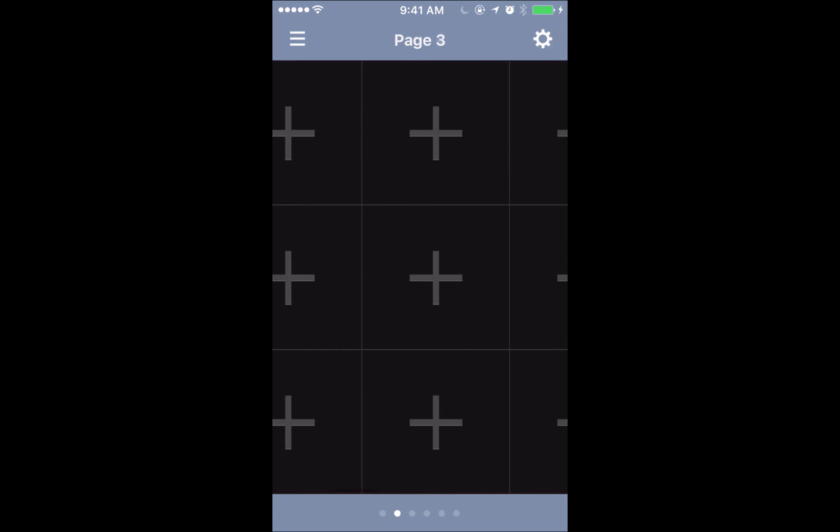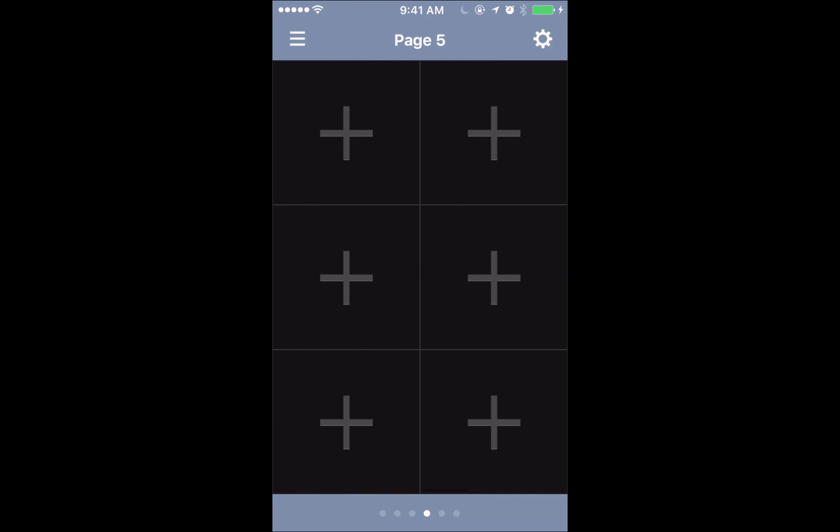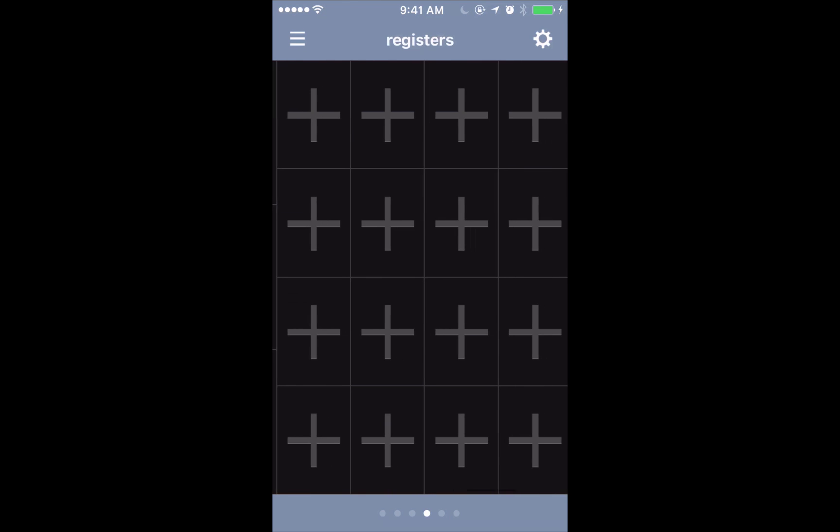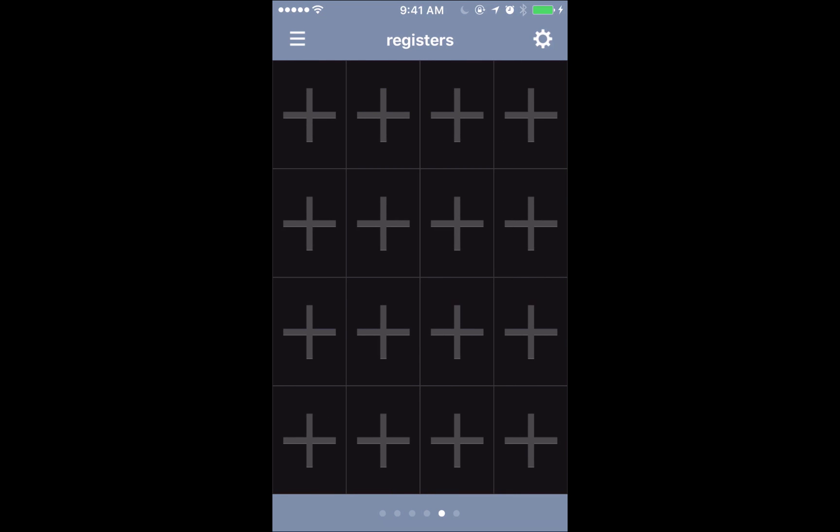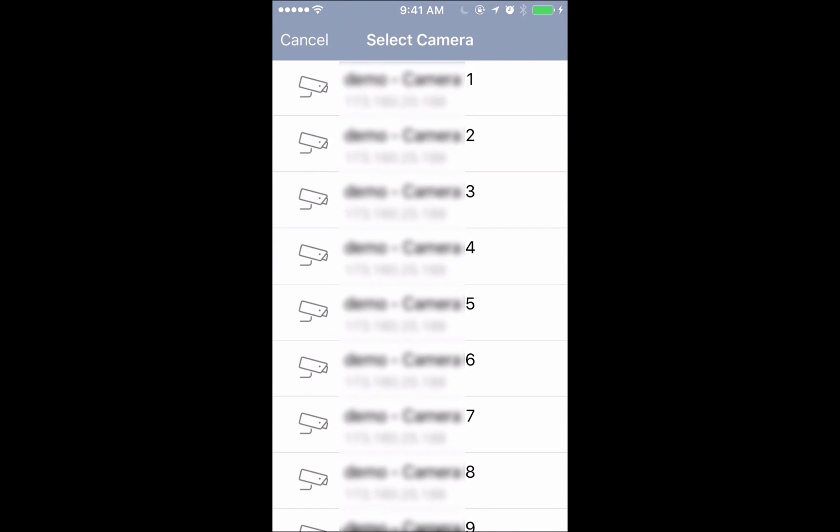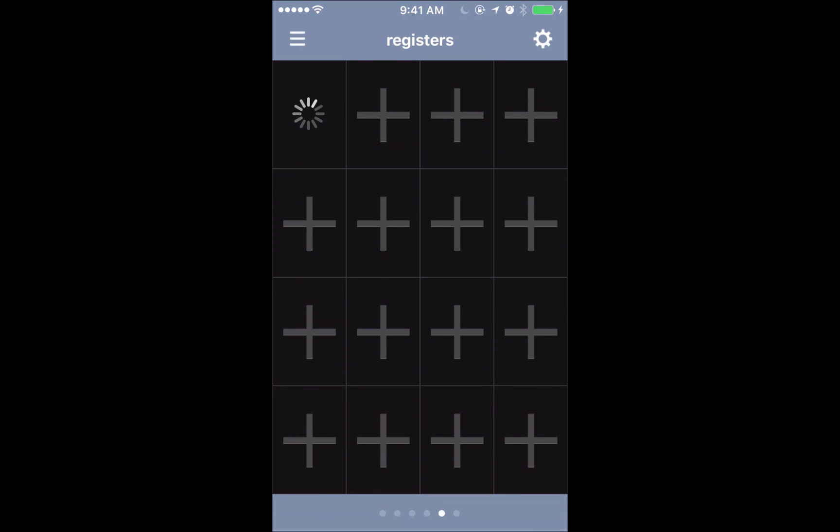Now if you notice if we scroll over to where we moved our registers tab, we have our 16 camera split with our new title name and you can add the cameras however you deem fit.